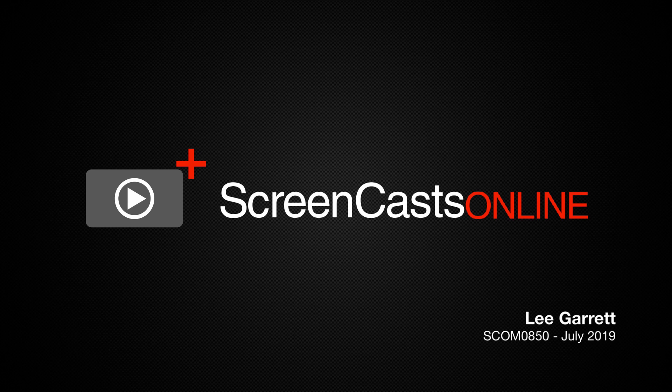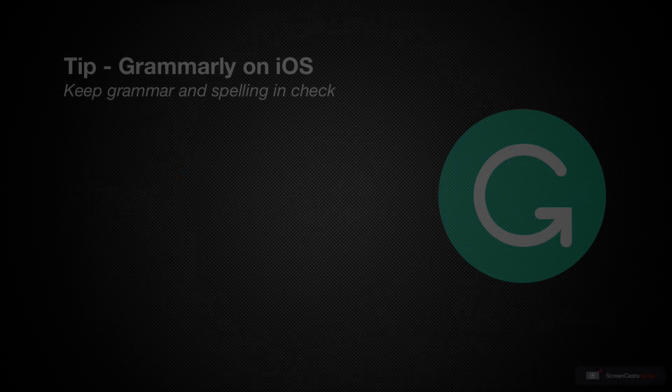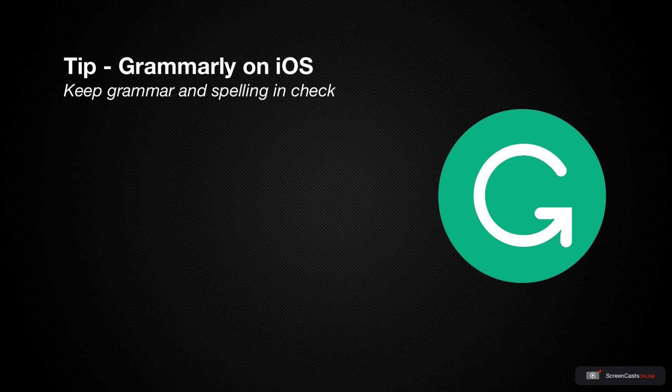Hi, this is Lee Garrett and welcome to another weekly tip video. I like writing and creating passages of text, both long and short.